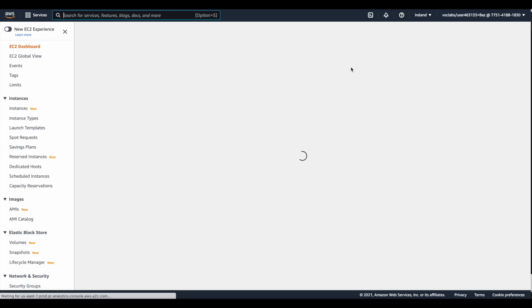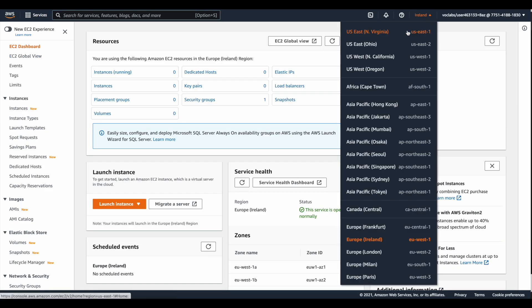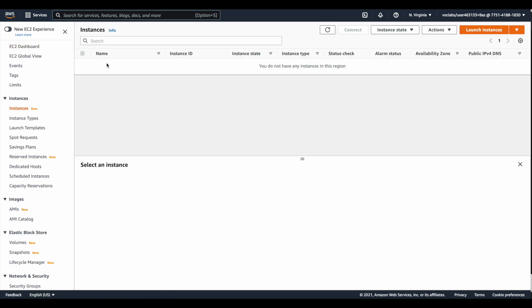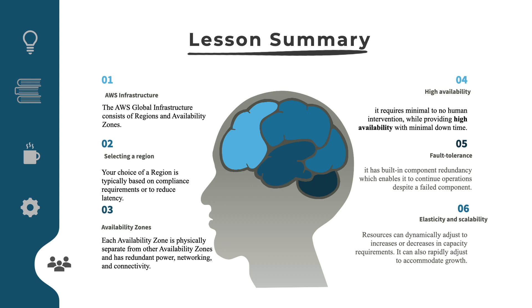However, if you go to EC2 services, you will see that the console changes the region name from global and gives you the name of the region where you are located. These EC2 instances will only be associated with North Virginia. If you change the region, you will get different values for EC2, because EC2 is not a global service.